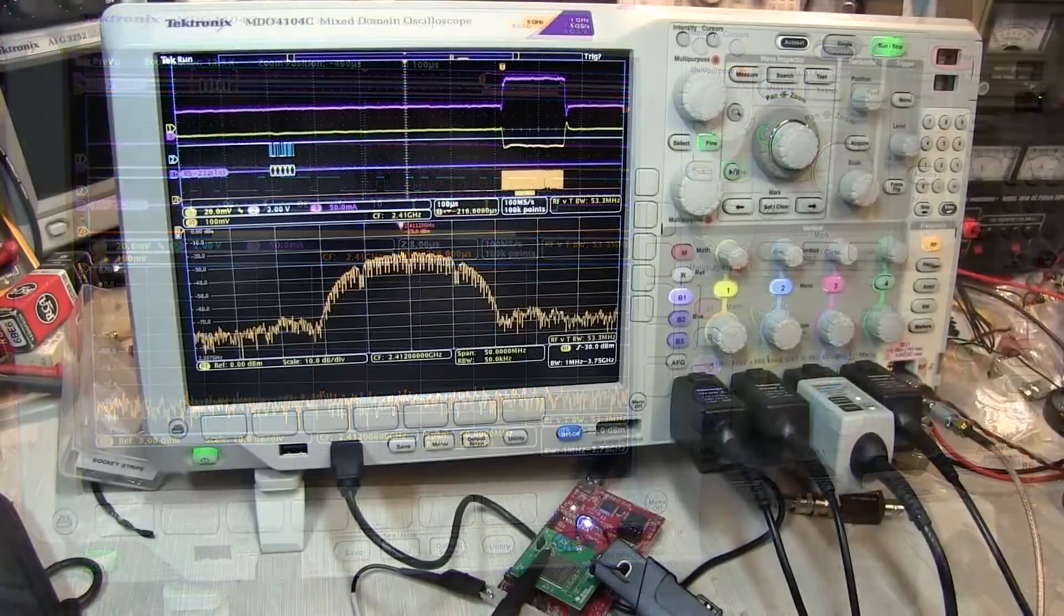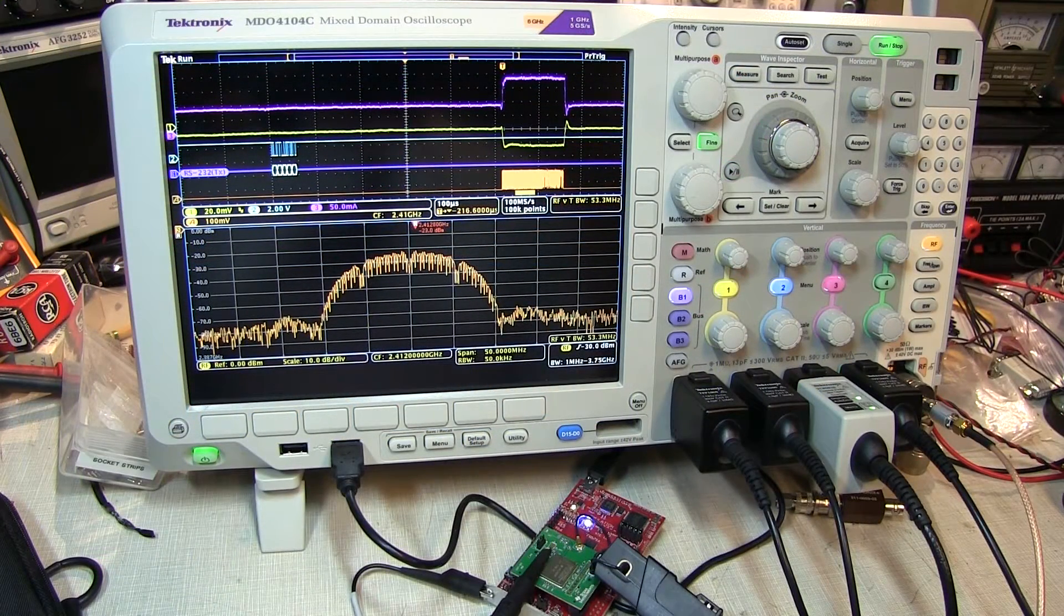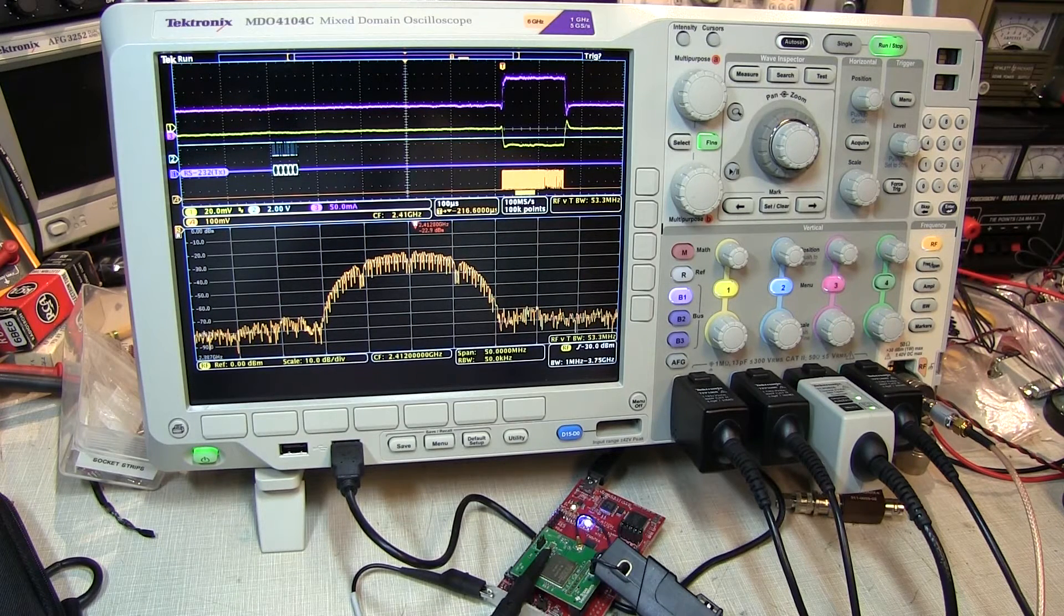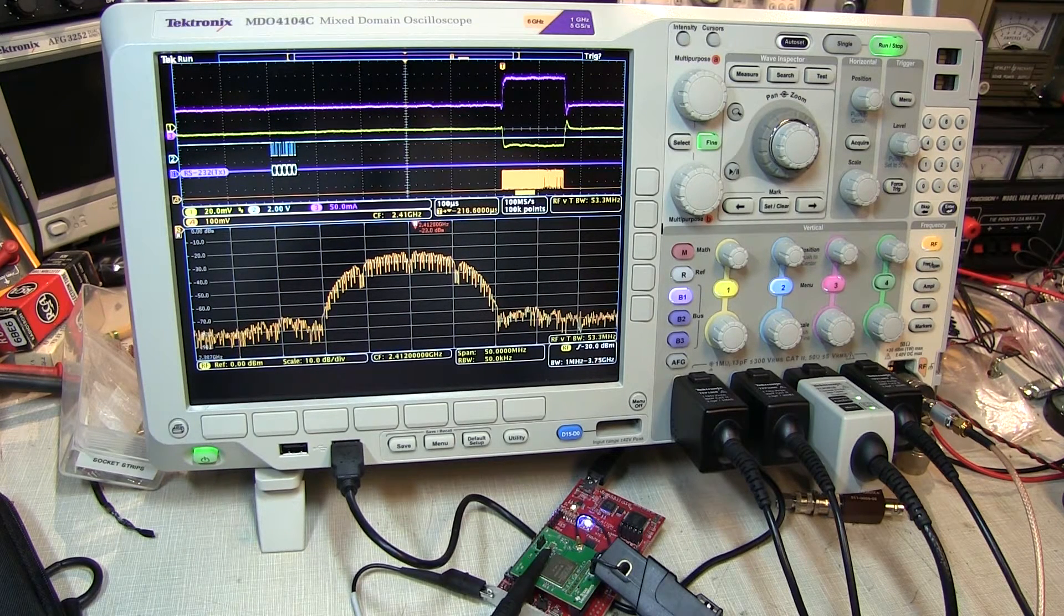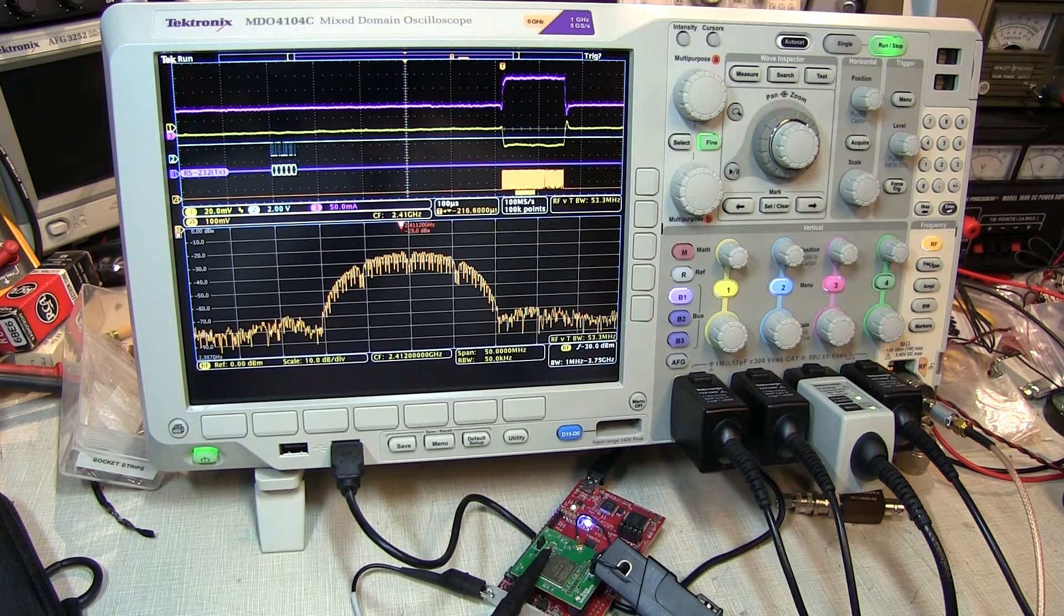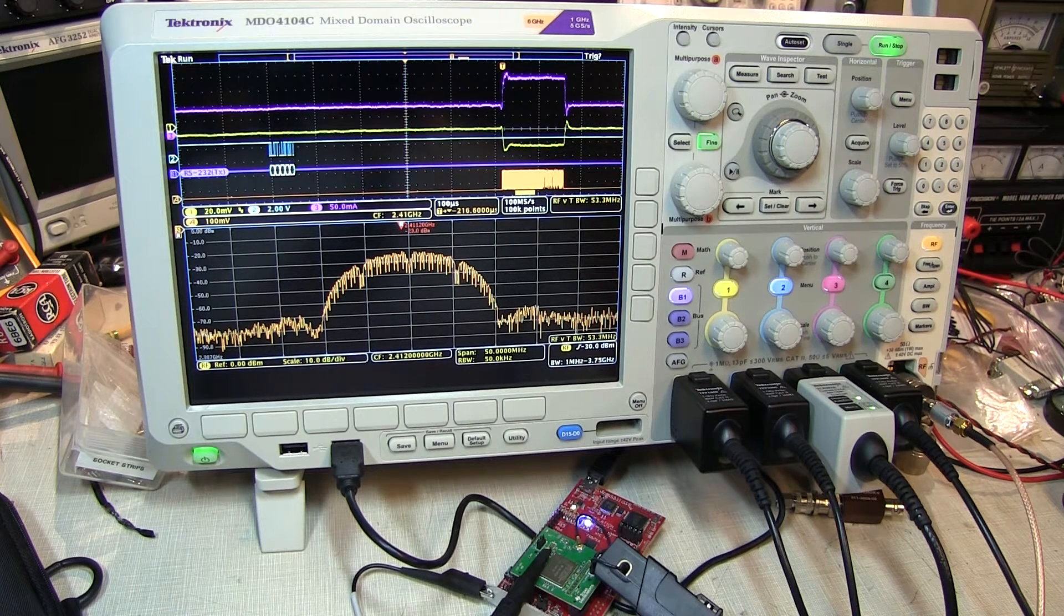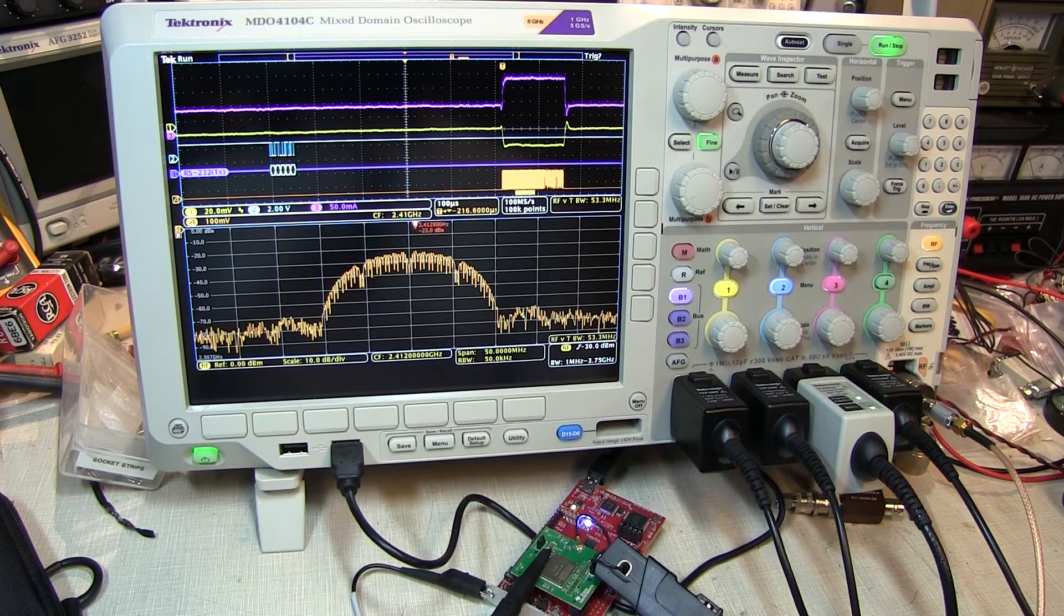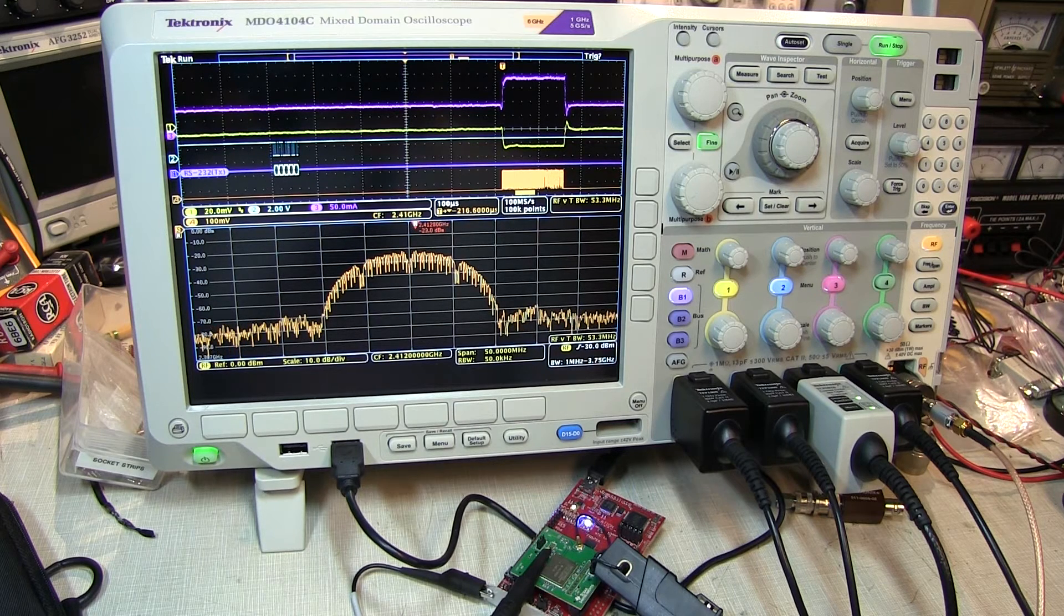The mixed-domain oscilloscope can give you a time-correlated view of your analog signals such as voltages and currents, your digital signals including buses, and your RF signals all in the same display. This dramatically simplifies the process of validating and troubleshooting the integration of wireless devices into your designs.